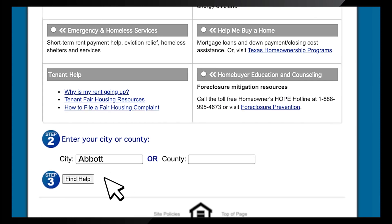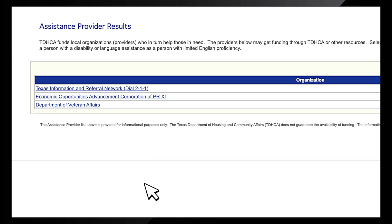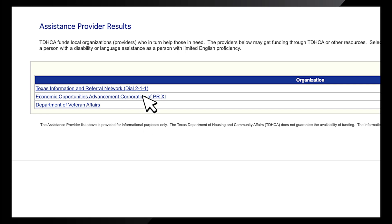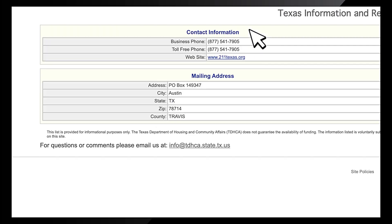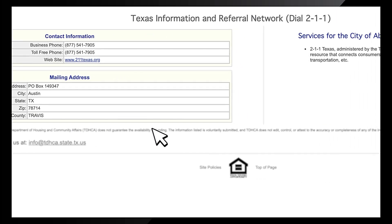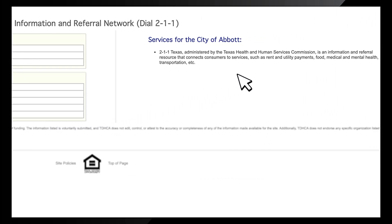Step 3: Click Find Help. Help for Texans will list the assistance provider results in your area. Click the name of the desired provider to see contact information, location, and a description of what the service provides.